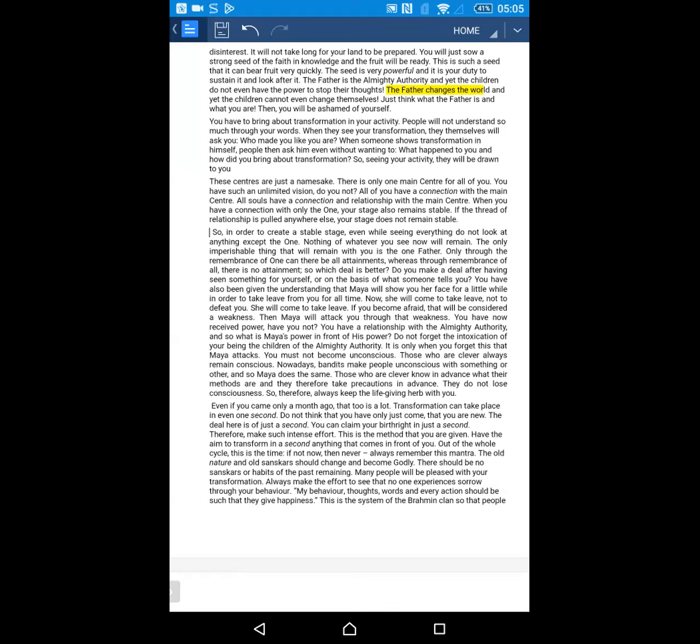Even if you came only a month ago, that too is a lot. Transformation can take place in even one second. Do not think that you have only just come, that you are new. The deal here is of just a second. You can claim your birthright in just a second. Have the aim to transform in a second anything that comes in front of you. Out of the whole cycle, this is the time. If not now, then never. Always remember this mantra. The old nature and old sanskars should change and become godly.